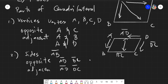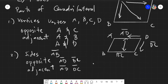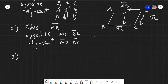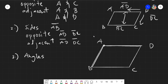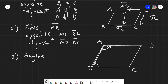Adjacent sides are sides that are beside each other — so segment AD and segment DC are adjacent. AD is also adjacent to AB because they are beside each other. Next, we have angles. Angles are simply formed by two sides meeting at a common point.